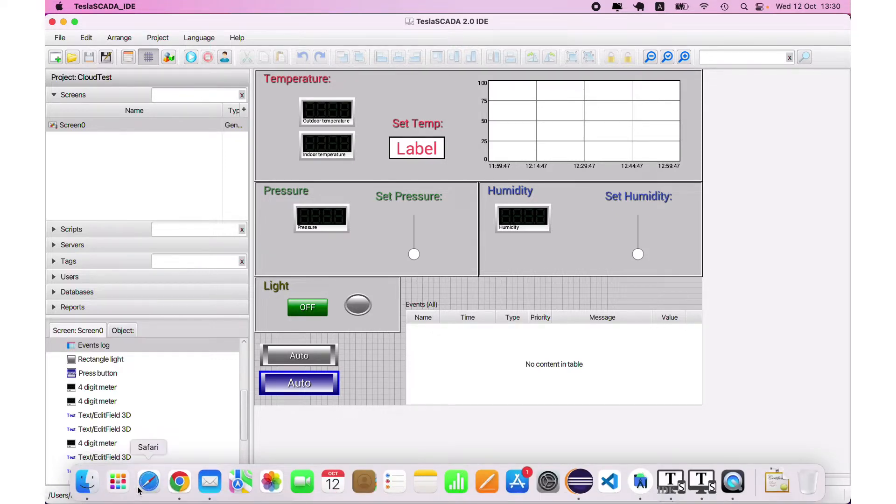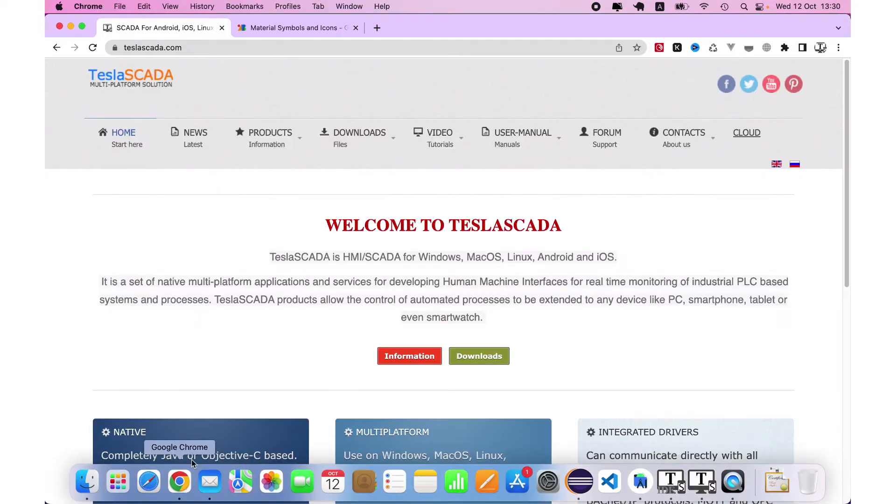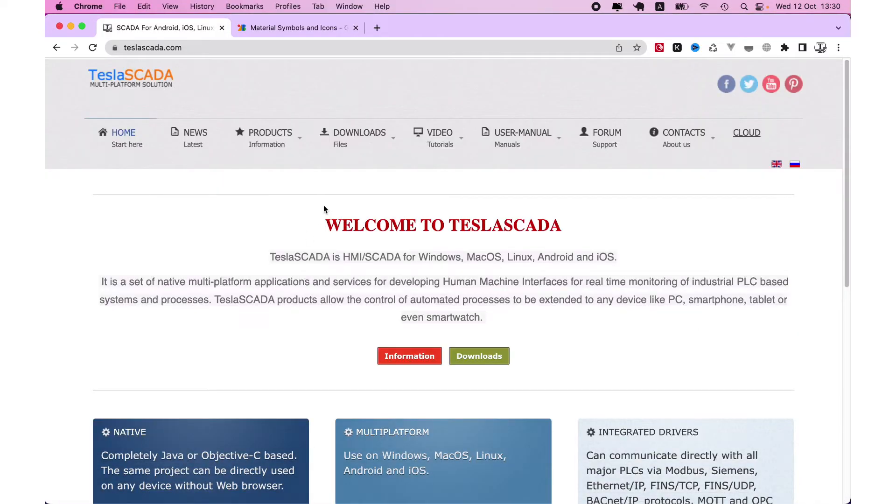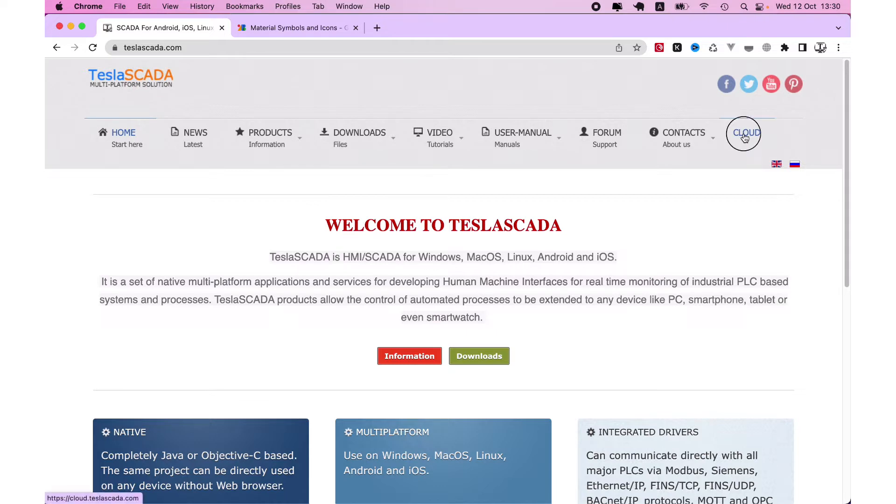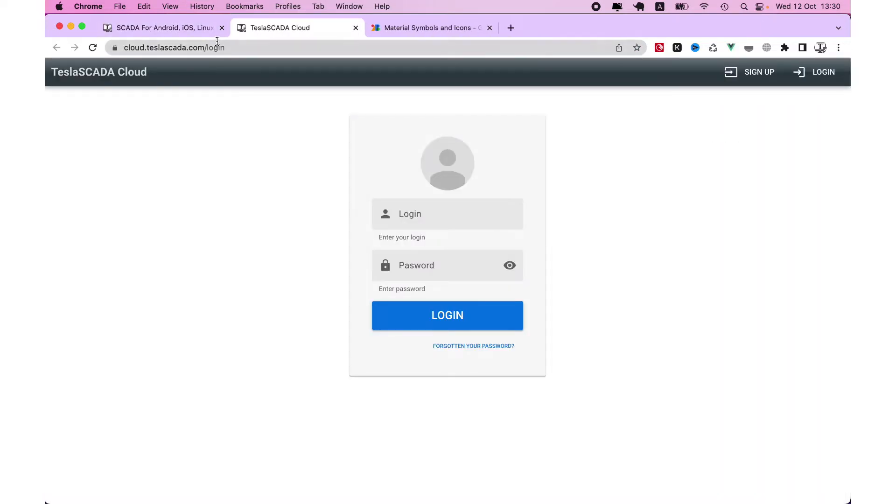First you have to create your account on our cloud. To open Tesla cloud, from our site click cloud or just type cloud.teslascada.com.